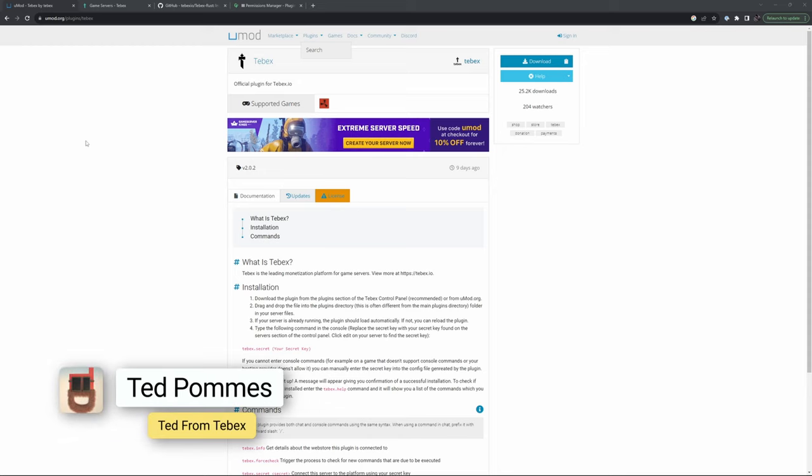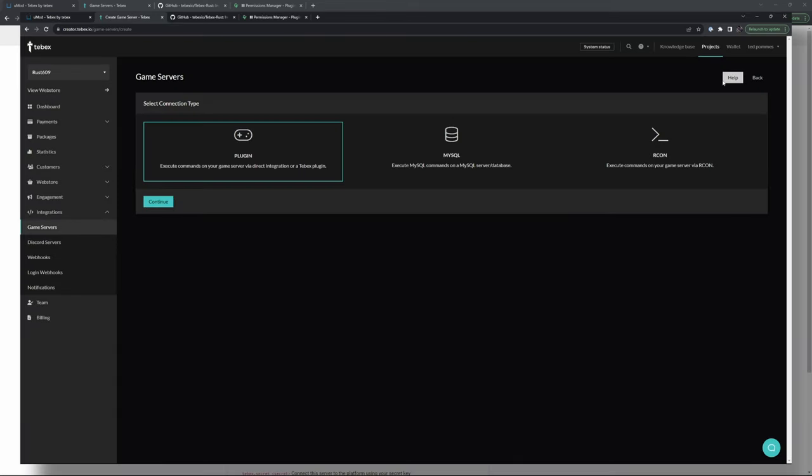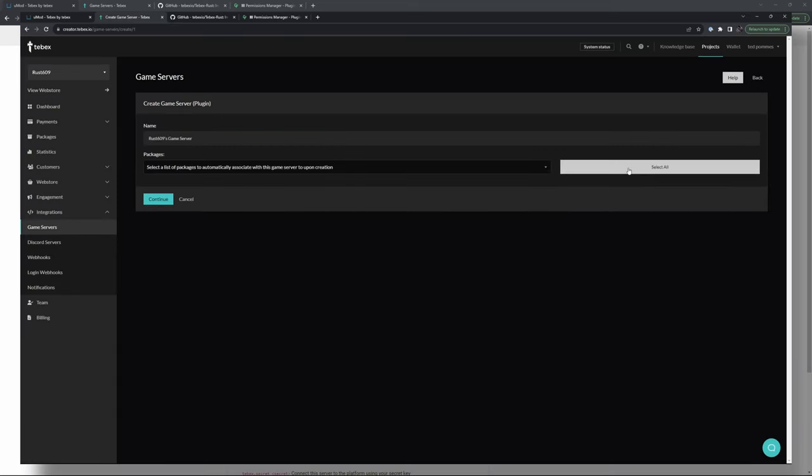Hey everybody, I'm Ted from Tebex. In today's video we are looking at the new updated Rust Tebex plugin. The plugin is completely rewritten from the ground up, it's a lot more stable, has better features and this video is meant as a quick overview of how to get things connected.